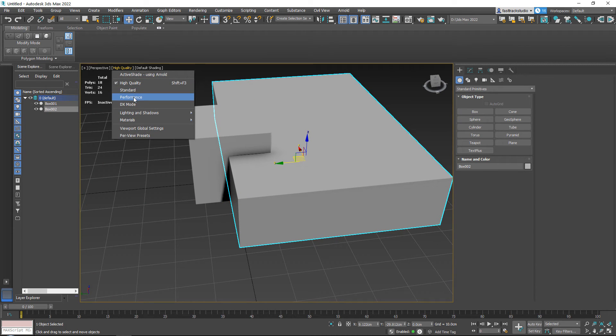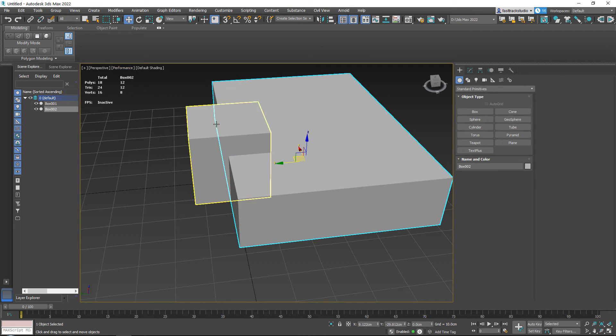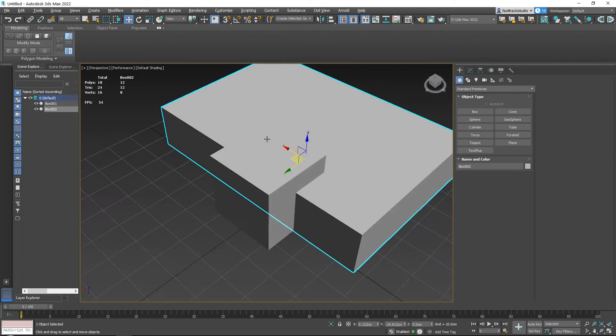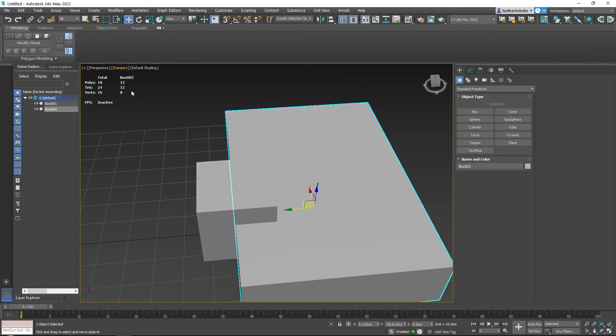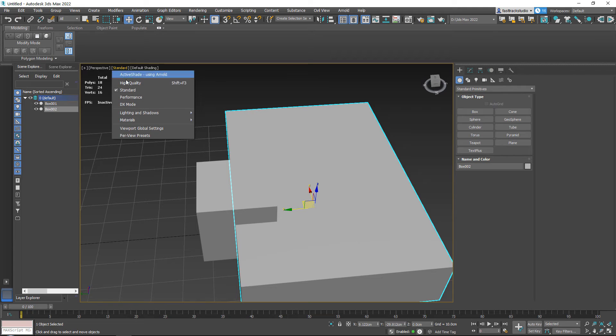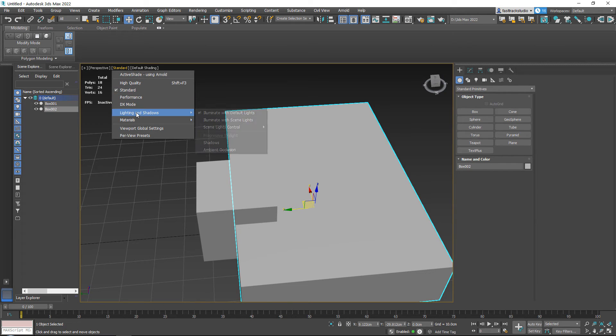You can also have performance if you have a very heavy scene. You can just do performance. I don't know what DX mode is, but I'm going to stick with standard.